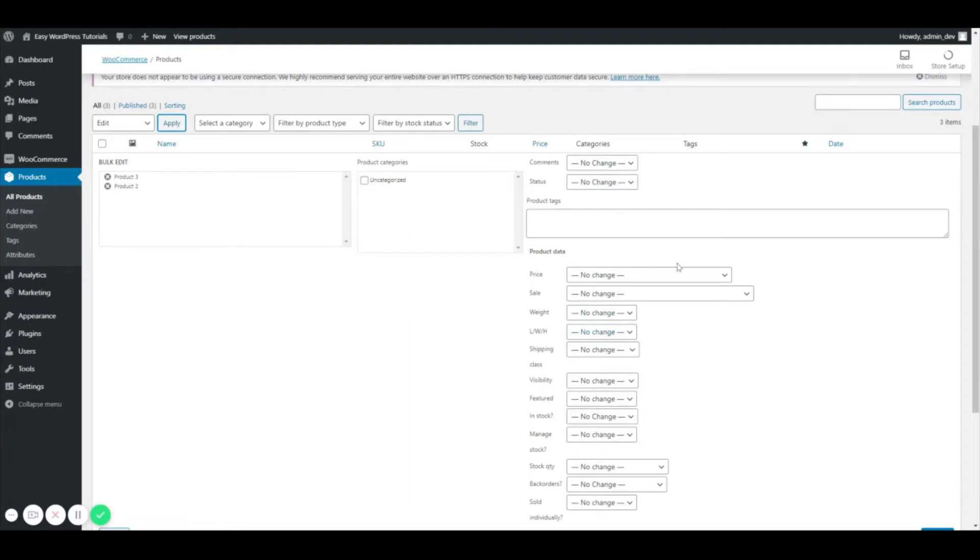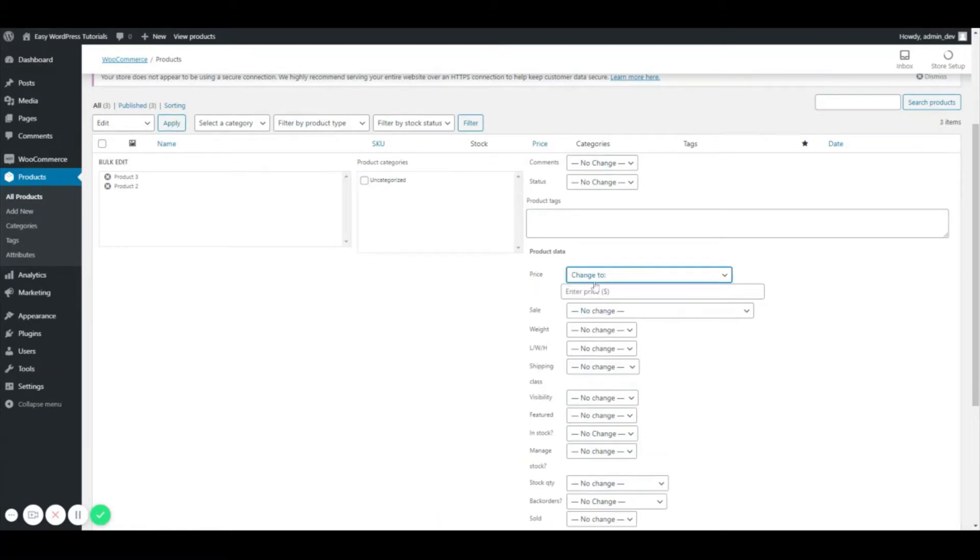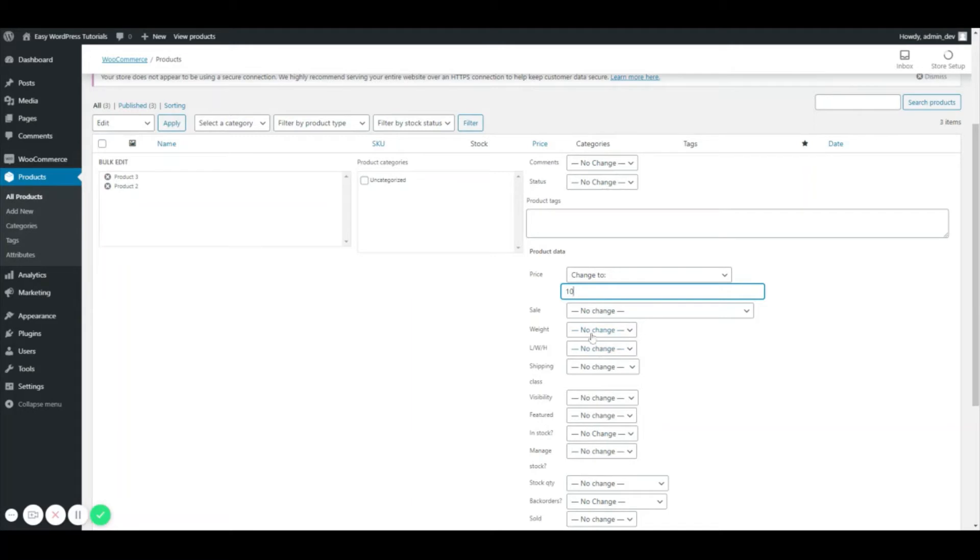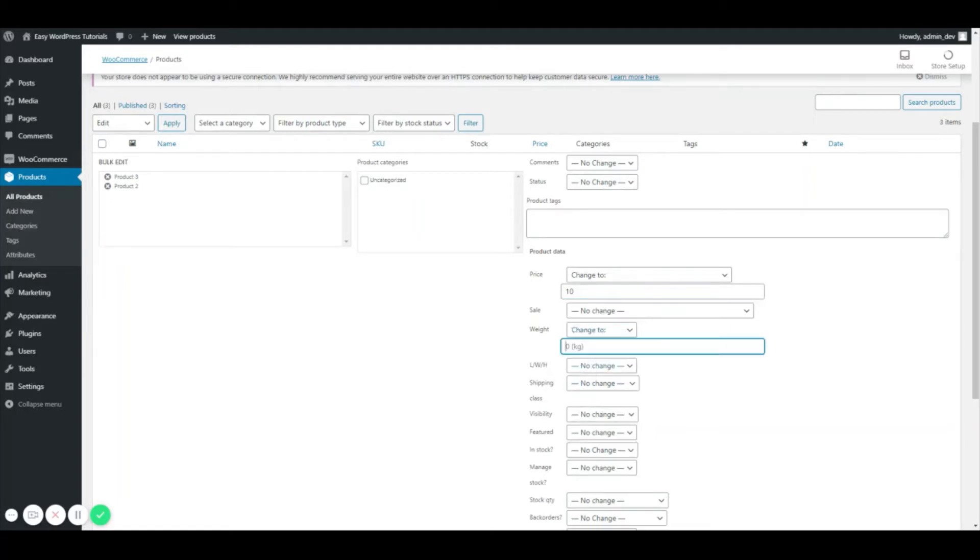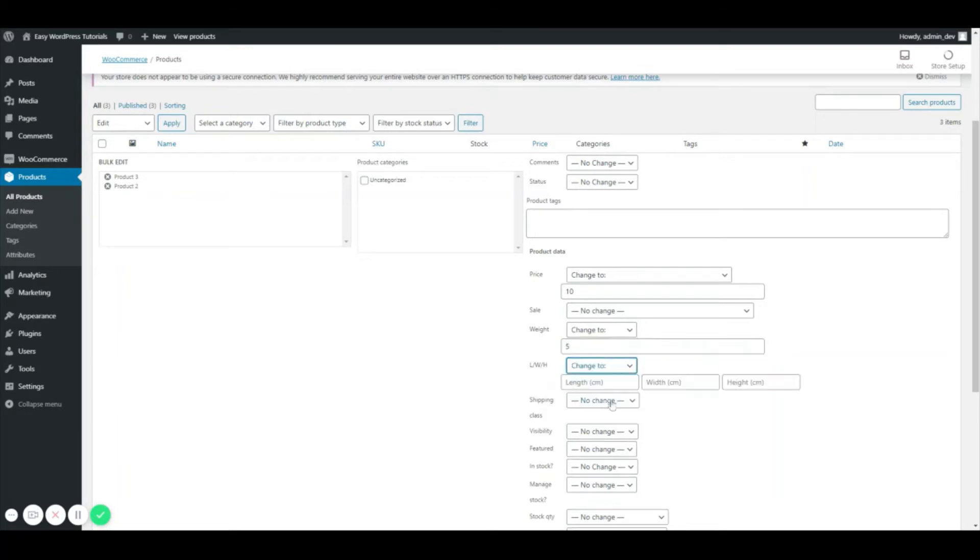So with this, I can change my price to $10. We're going to do, I don't want a sale price. If I want to set the same width and height or weight, length, width and height, I can set all that here by selecting the change to, so the same for all of this, we're just going to put the same in all of it.